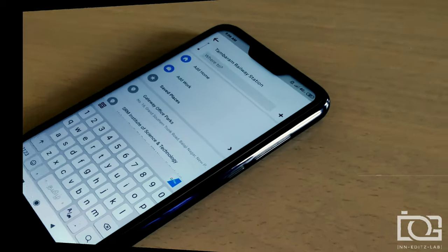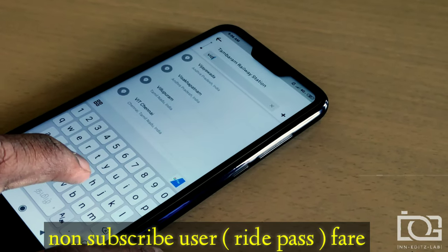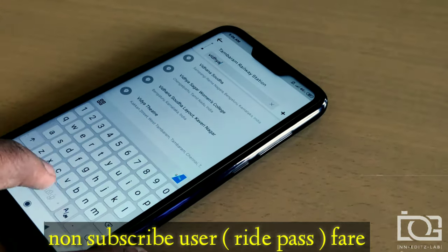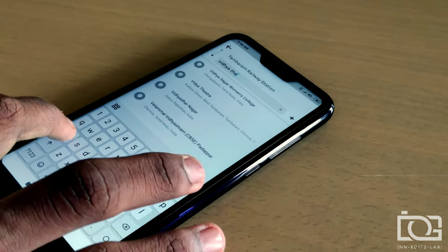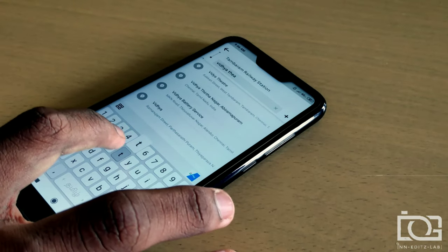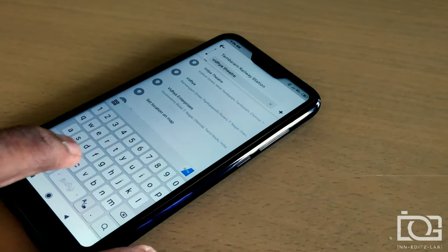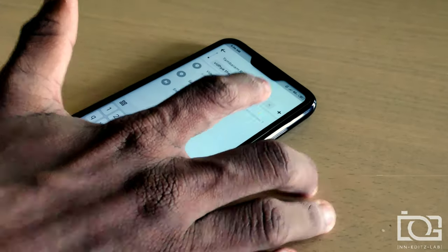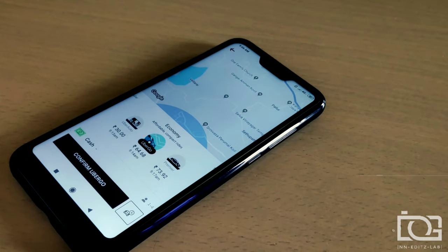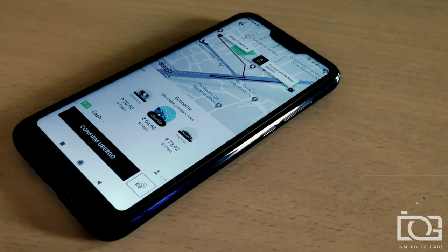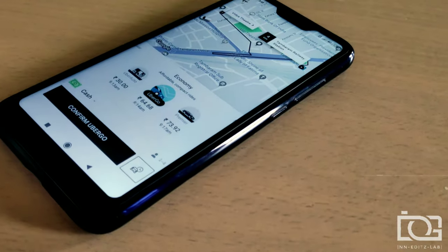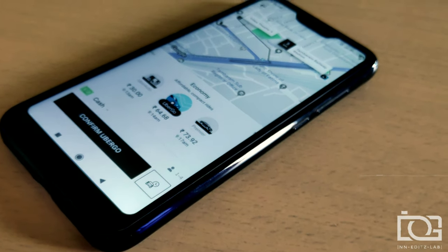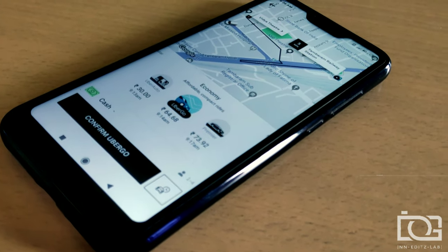This is non-subscriber. This is not a subscriber. This is 64 rupees and 73 rupees. This is a 20% difference.